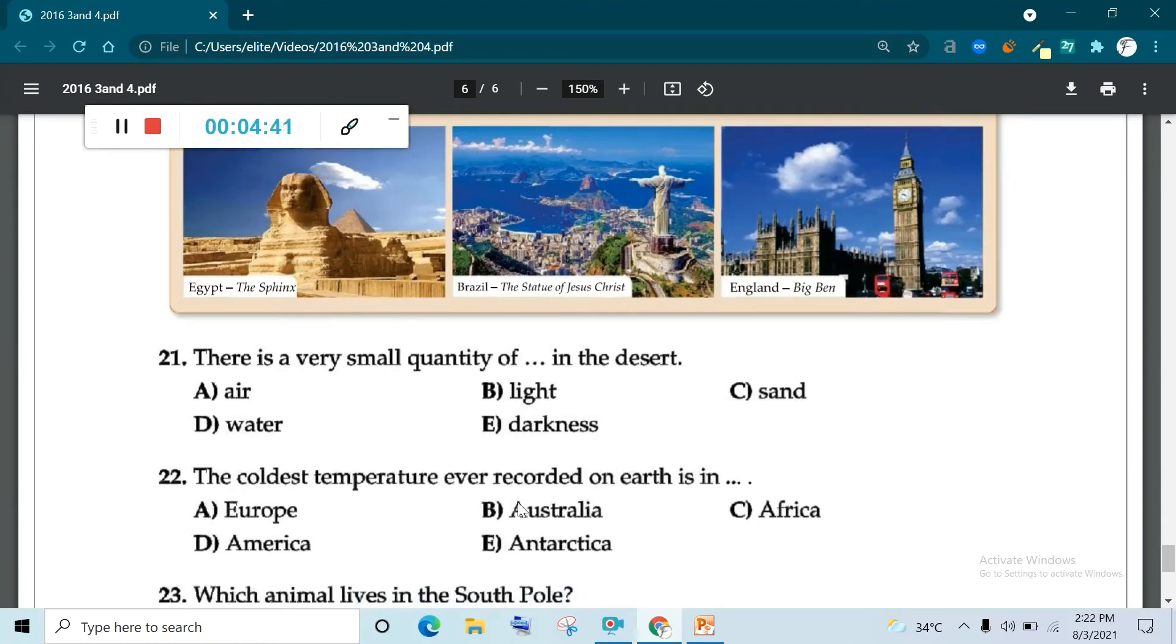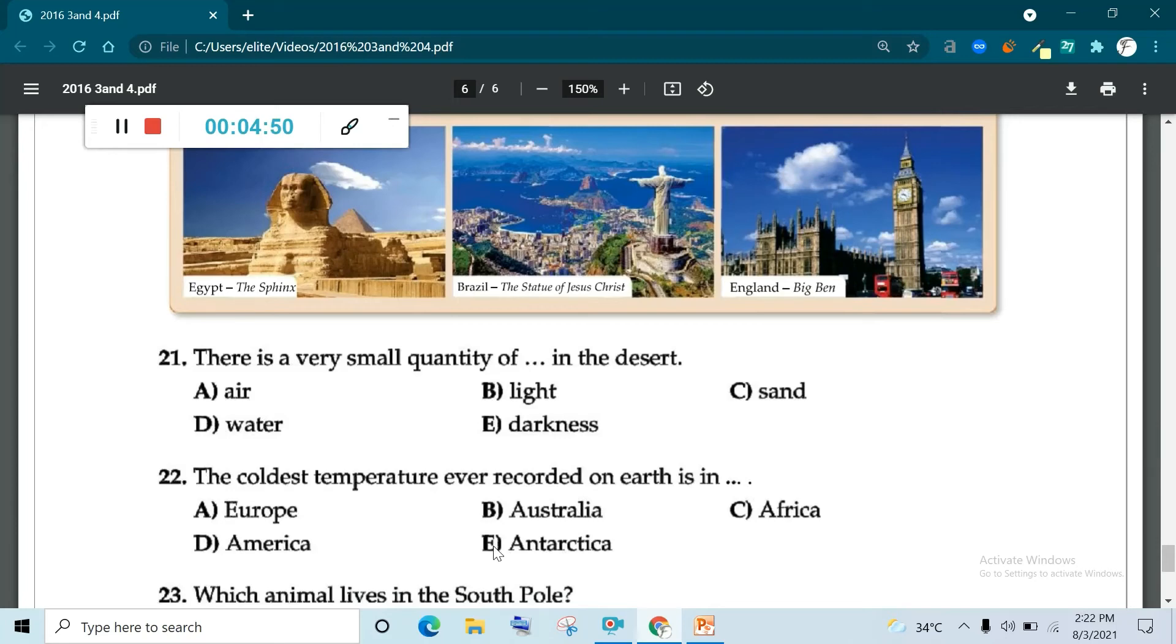The coldest temperature ever recorded on Earth is in Europe, Australia, Africa, America, Antarctica, obviously Antarctica. Question 22, E is correct.